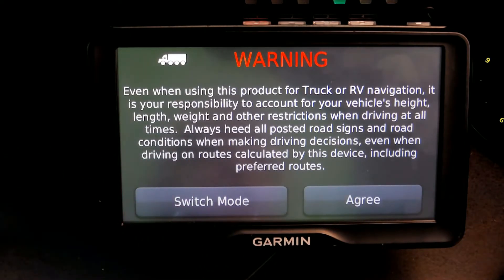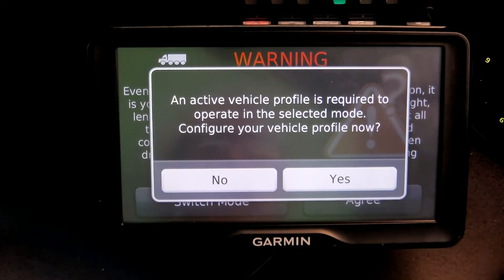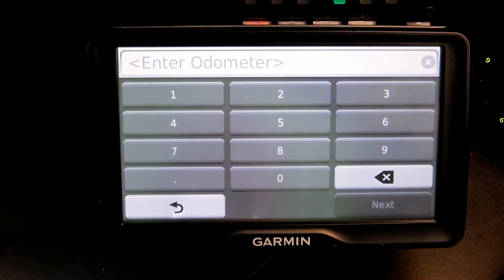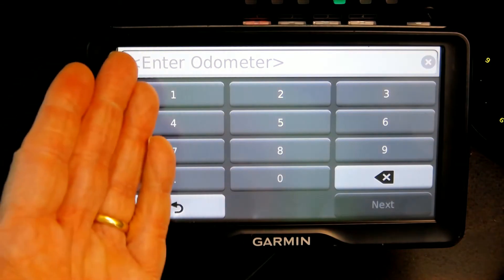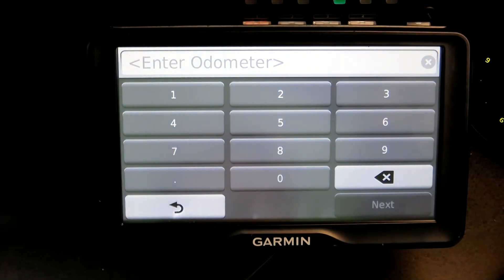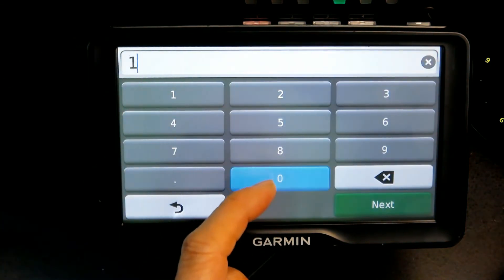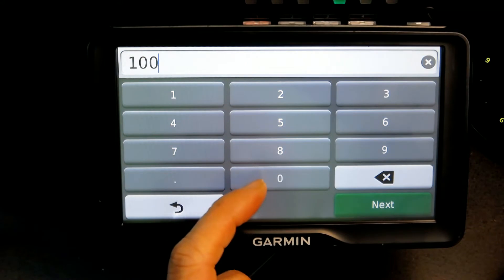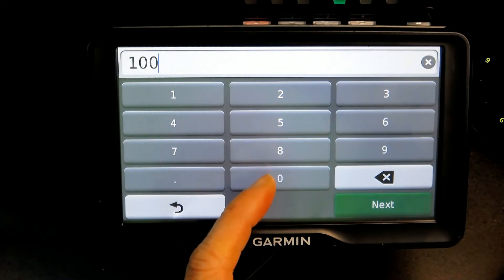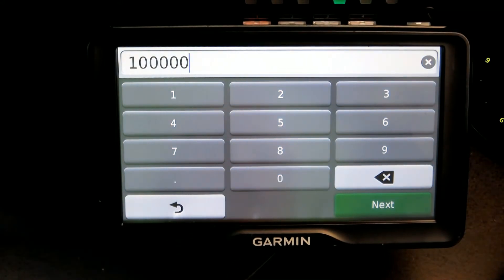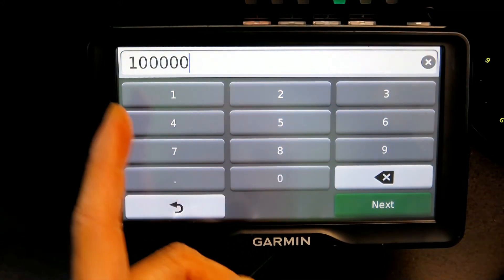Now if you don't have a profile for your truck, you have to enter it now. You have to agree and click Yes. Then it asks for the odometer reading — let's say you have a hundred thousand miles or kilometers, depending on where you are.